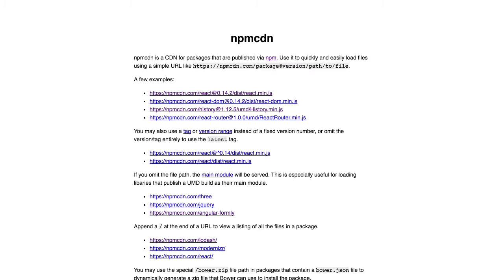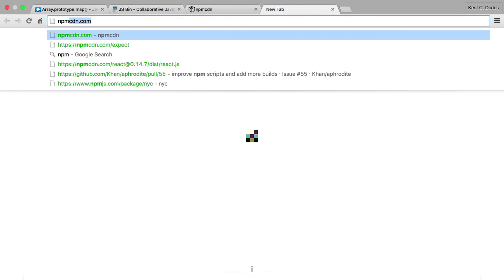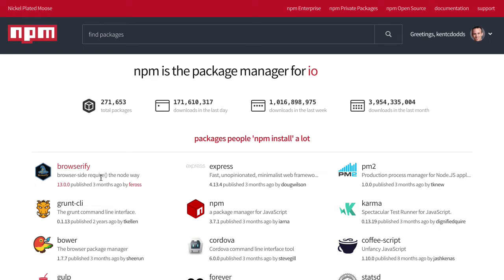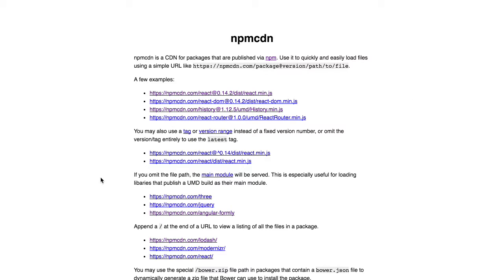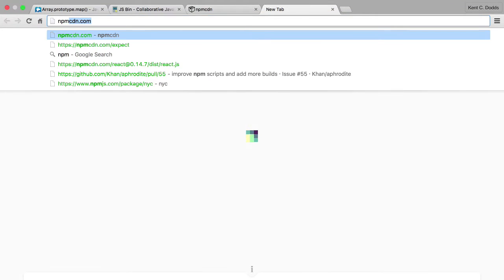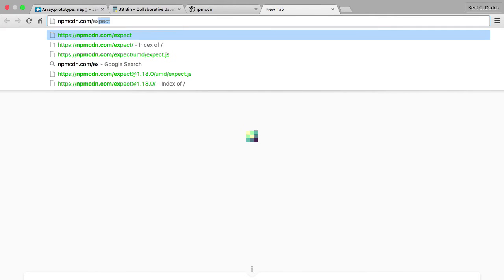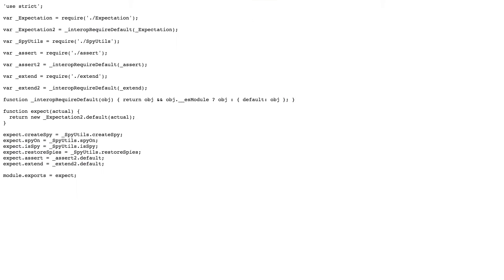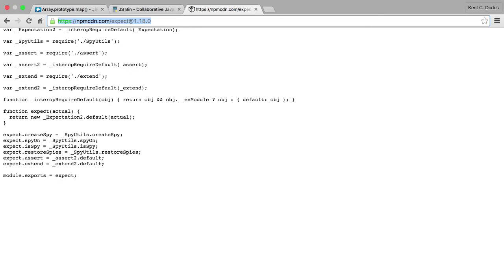So this is this awesome service that takes npm.js packages and packages them up for the browser so you can make a request for the package contents. And so the specific library we're going to use is called expect. And by default npm CDN will forward you on to the latest version so expect at that.